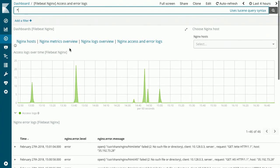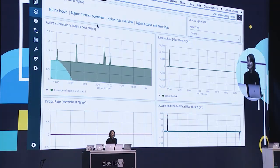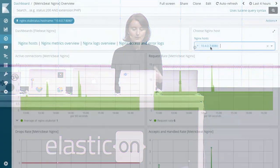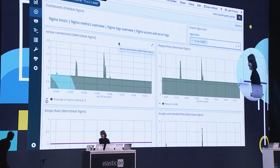Now let's go to the MetricBit overview. Here you will see the aggregated metrics coming from all these NGINX instances — things like active connections, request rate, and drops rate. Or we can select a specific NGINX host and see all the metrics for that particular host. That's all. Back to Shai — thank you very much, Monica.